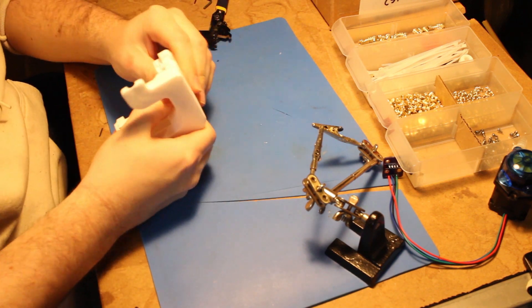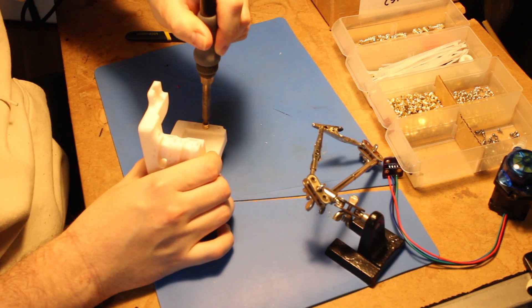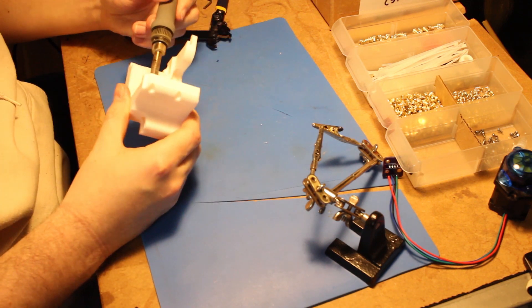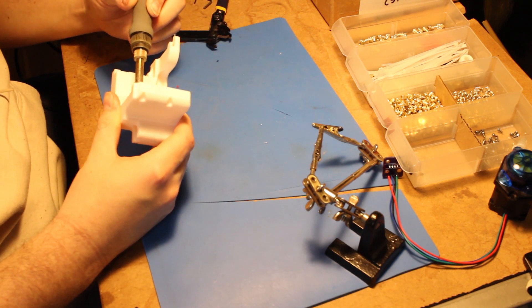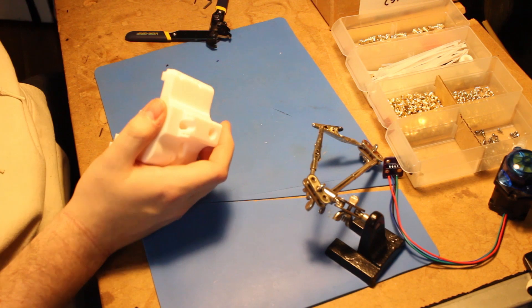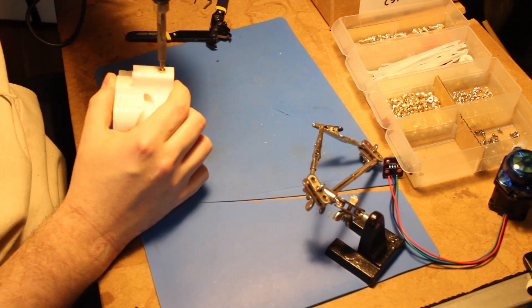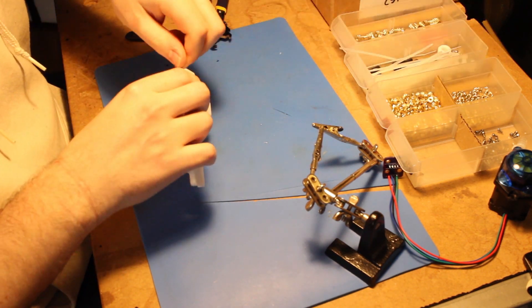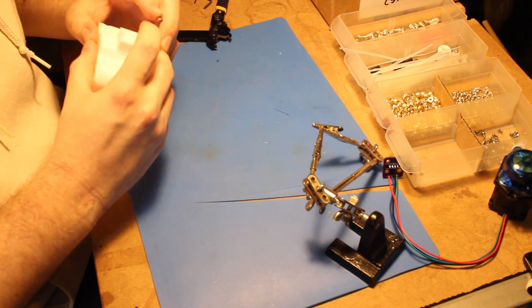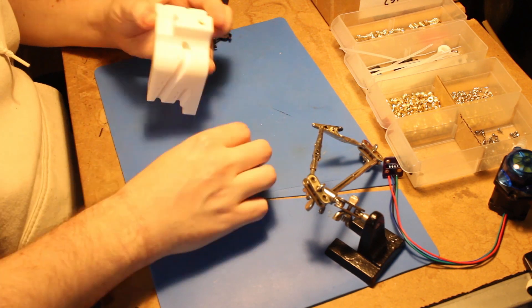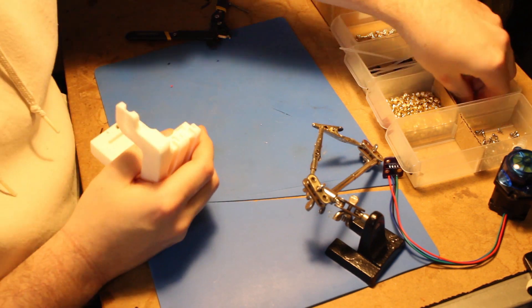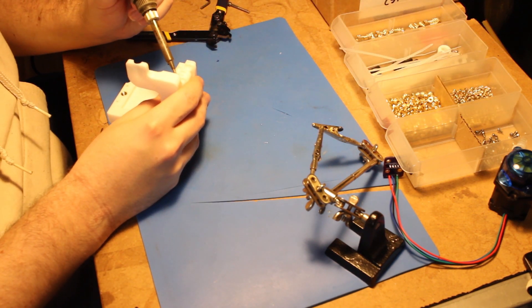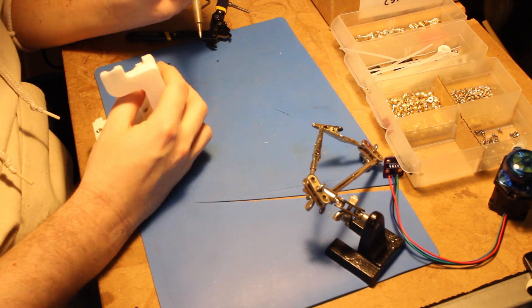All right, so next I'm adding the threaded inserts to the internal piece. This is my worst solder tip. So I don't really feel bad about using it to put threaded inserts in.